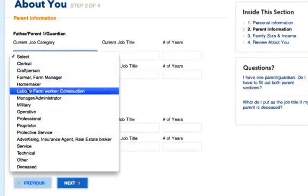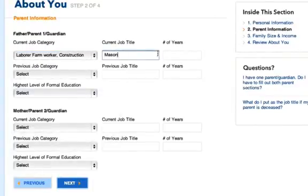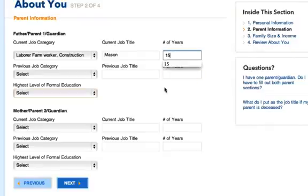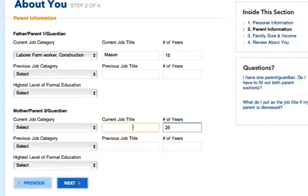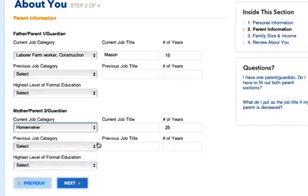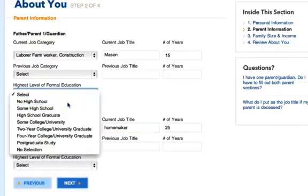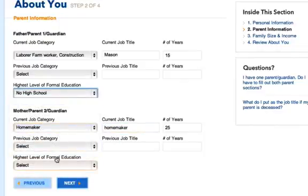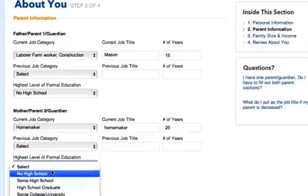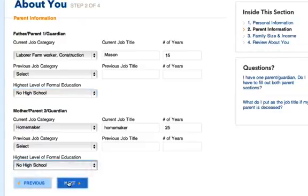This next page asks about your parent or guardian information. Select what they do in the job category and input their current and previous job titles along with the number of years in those jobs. Then you'll select what their highest level of education was. Go ahead and click Next.